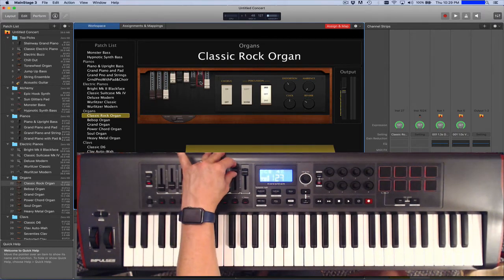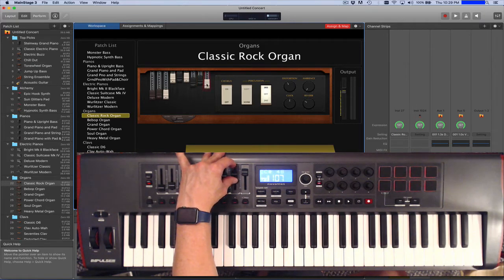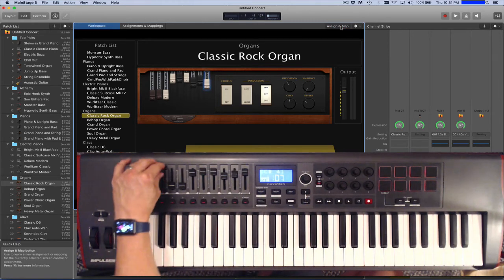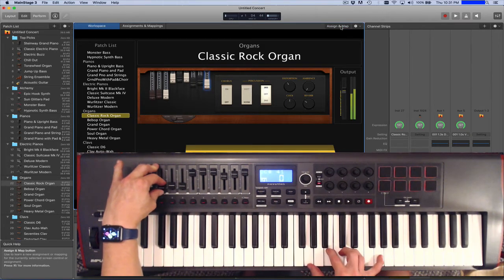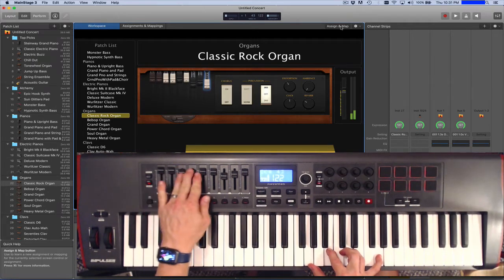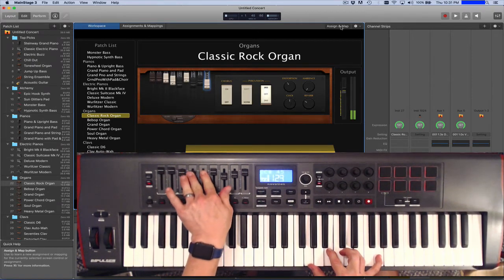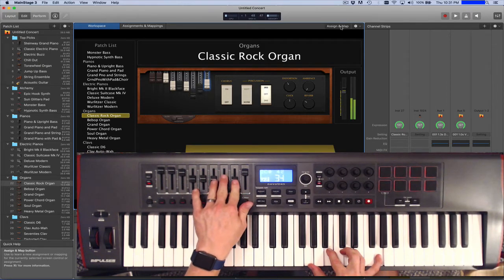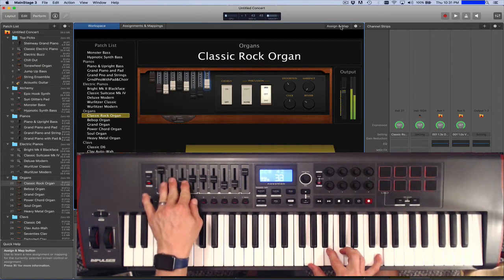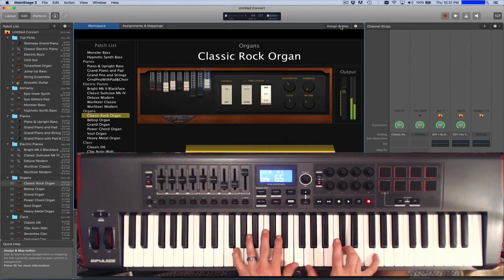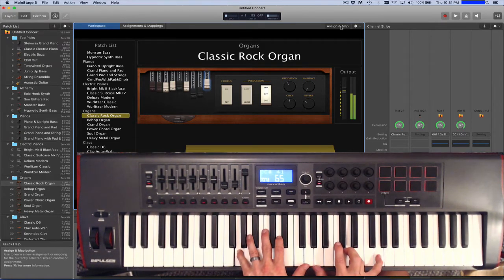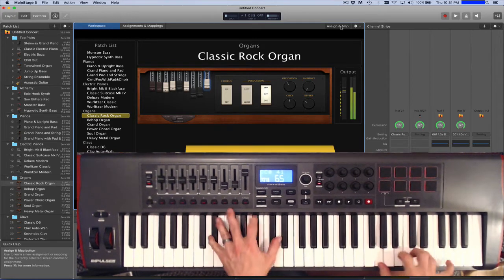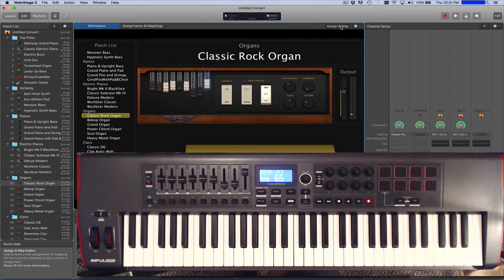And so you get the idea. The key is to find the controls that you would like to assign, and then assign them appropriately. So now those are assigned. We can see these.